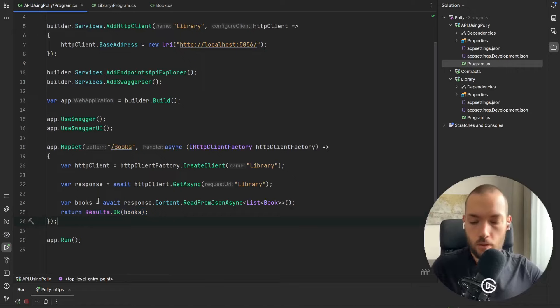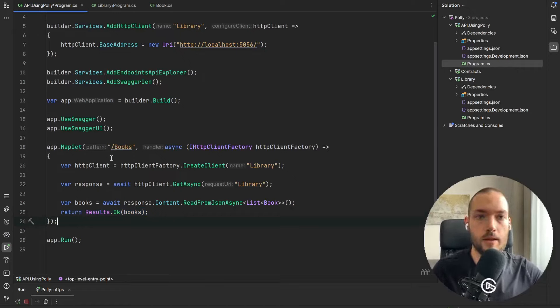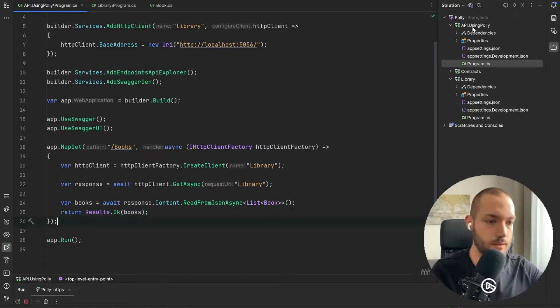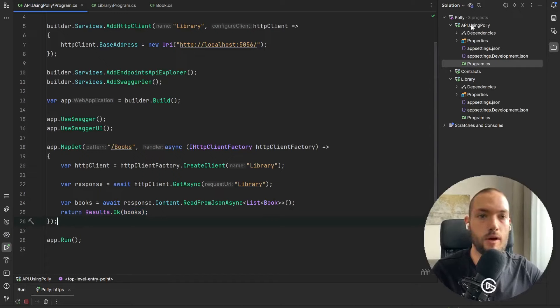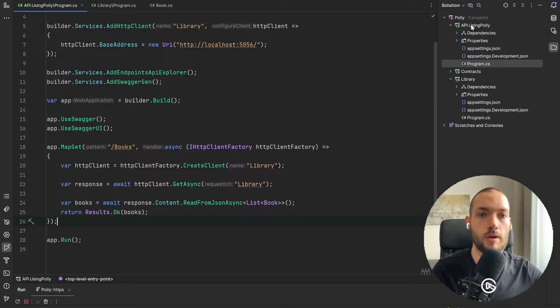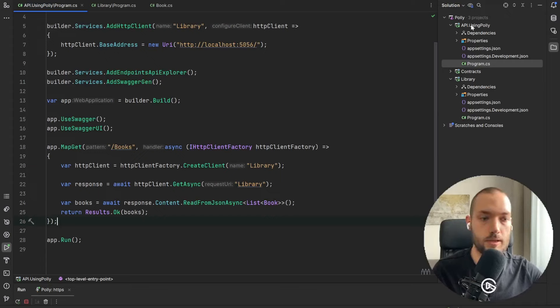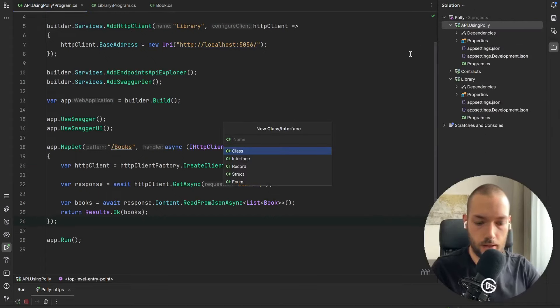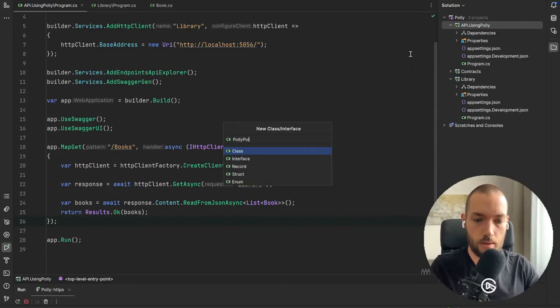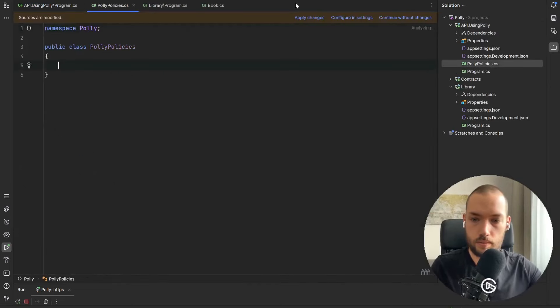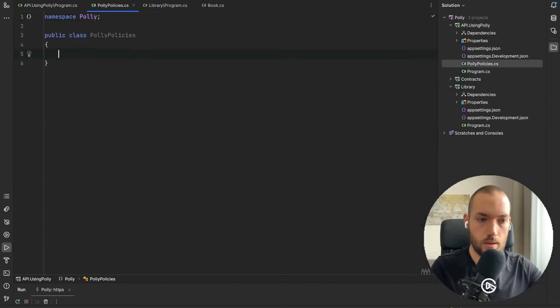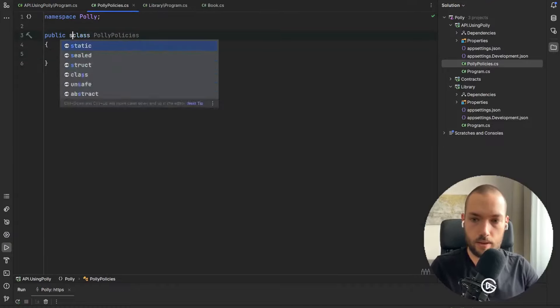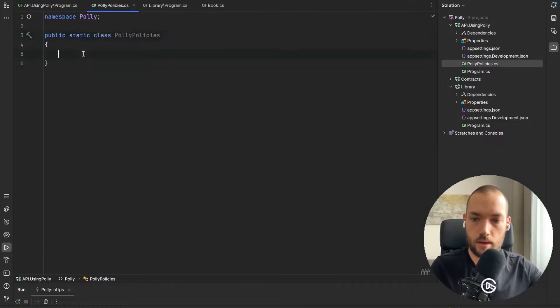So we just have to create the PollyPolicies class that will contain for us just for now only one Polly policy but in the next video we're going to focus on the circuit breaker policy so we'll just reuse it. So I will create a class called PollyPolicies and it will be a static class.